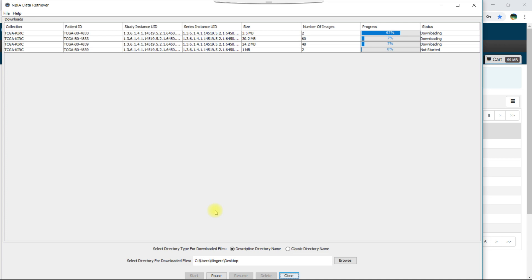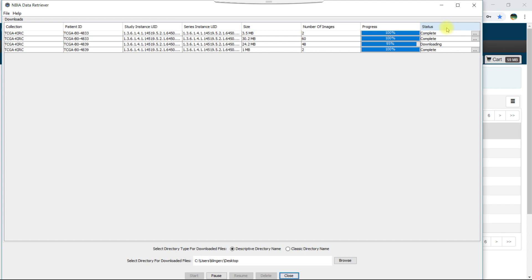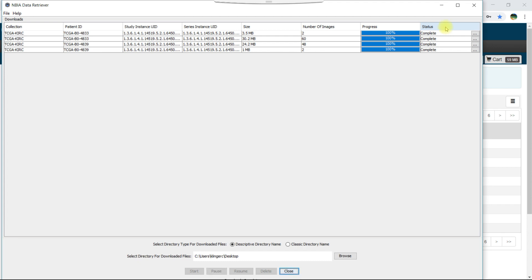You can click the pause and resume buttons at any time to temporarily stop and restart the download process. The status column indicates when the download of each item is complete. You can monitor the progress of the download in the progress column and find the data in the location you specified.